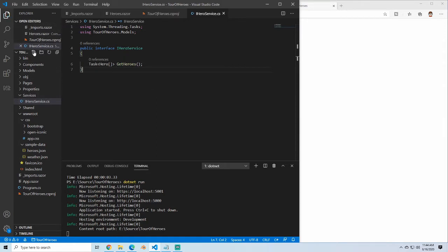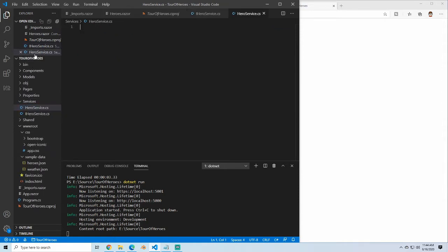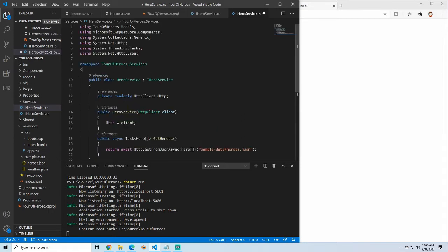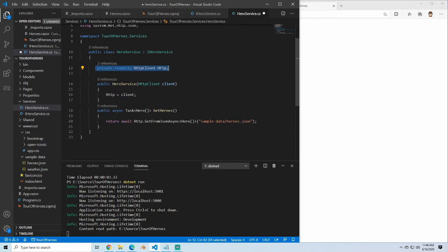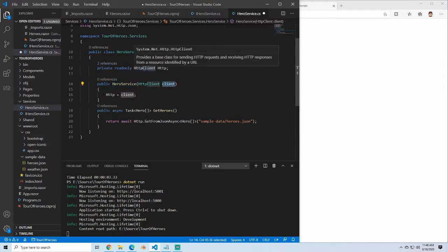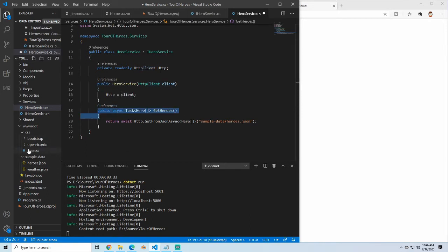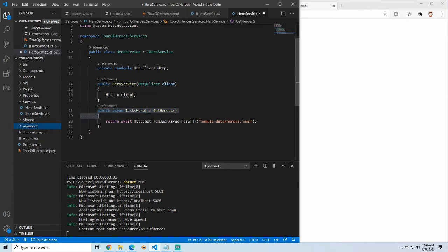The next thing we need to create is the actual HeroService. I'm going to paste in the code that we're going to use. We've got our usings at the top, and then we have our namespace for the heroes — our Tour of Heroes services. Then we have our HeroService that implements the IHeroService we just created. We're going to put in a private read-only HTTP property so we can use dependency injection — when we create this instance of HeroService, we're going to receive a new HttpClient. In our public async GetHeroes from our interface, we're just going to return the same thing we had before: HttpGetJsonAsync Hero, returning that same sample hero data.